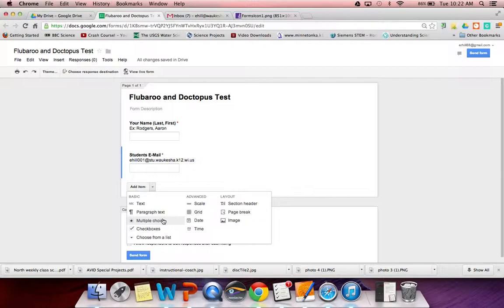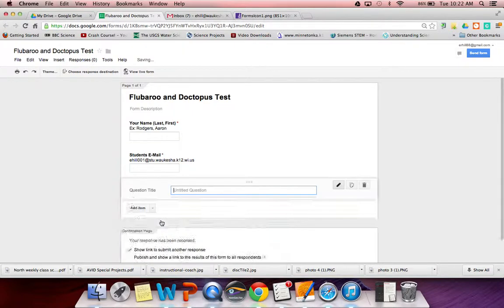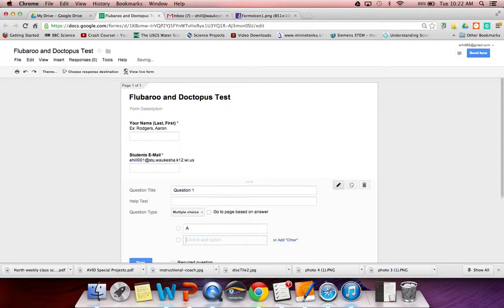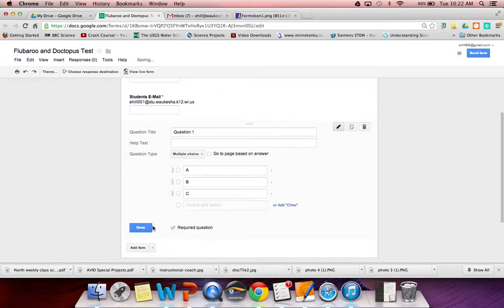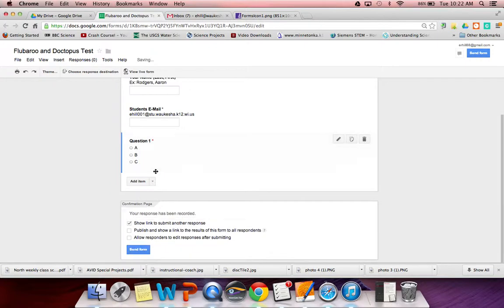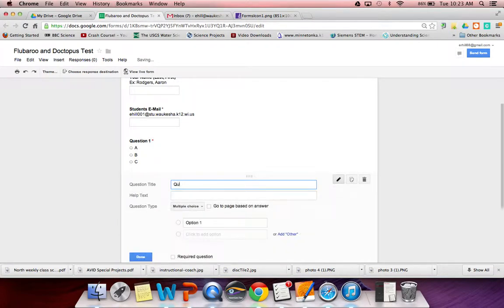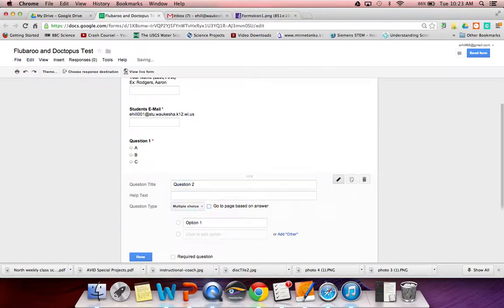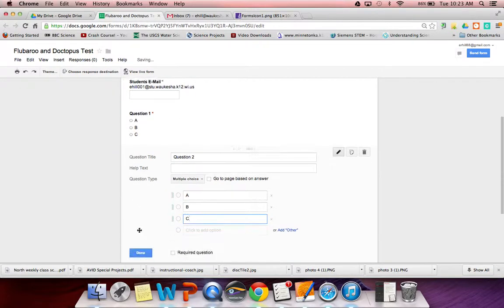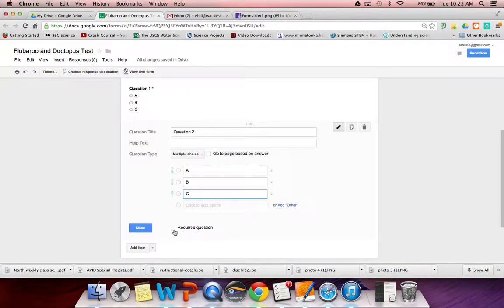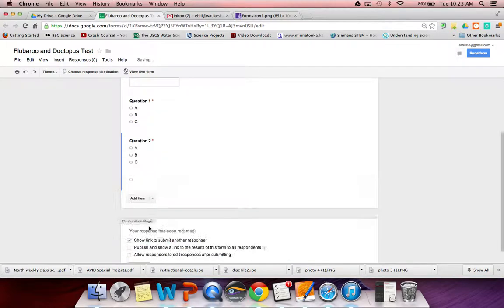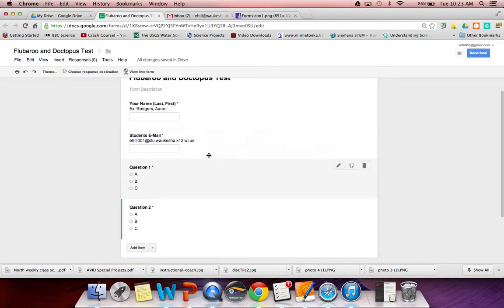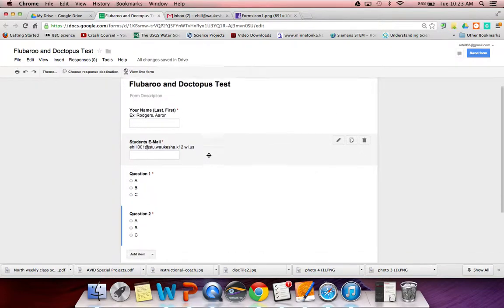We're just going to do multiple choice for now just for the sake of time. I'm going to write question 1 with answers A, B, and C, and make it a required question. And we'll do question 2 with A, B, and C, also a required question. That's all we're going to have, just two questions here.